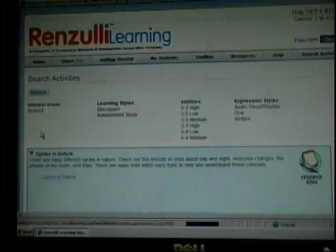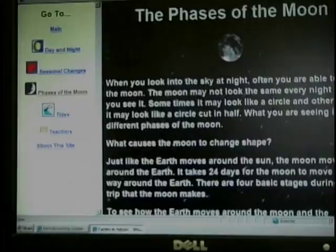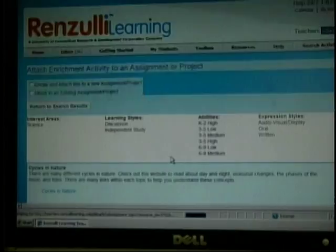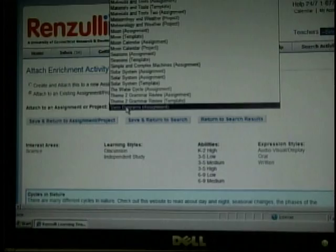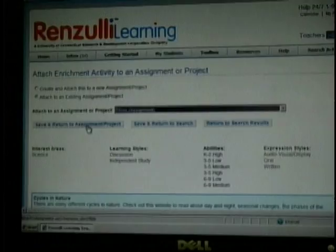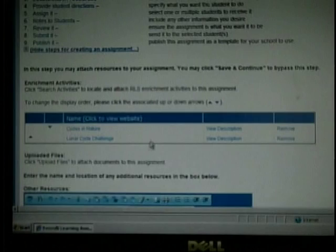From here, I am also going to find Cycles in Nature. At this website, there is information on phases of the moon. I can create a worksheet or questions for students to fill out on the different phases of the moon. Here, I am also going to attach it to the assignment. I am going to choose an existing assignment, which was moon. Now the two websites will be attached to my assignment, Example Moon. The two websites are located here: Cycles in Nature and Lunar Cycle Challenge.